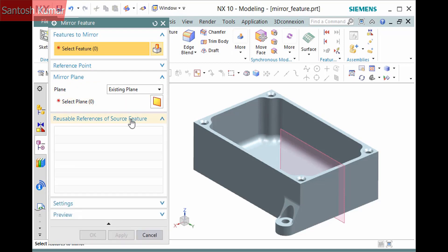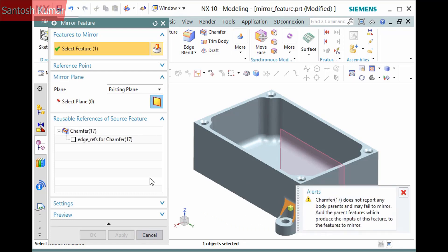The reusable references of source feature lists any parent references for a selected feature that need to be used. If I pick this chamfer to mirror, the parent edge is listed here and you can check the box to use the parent.